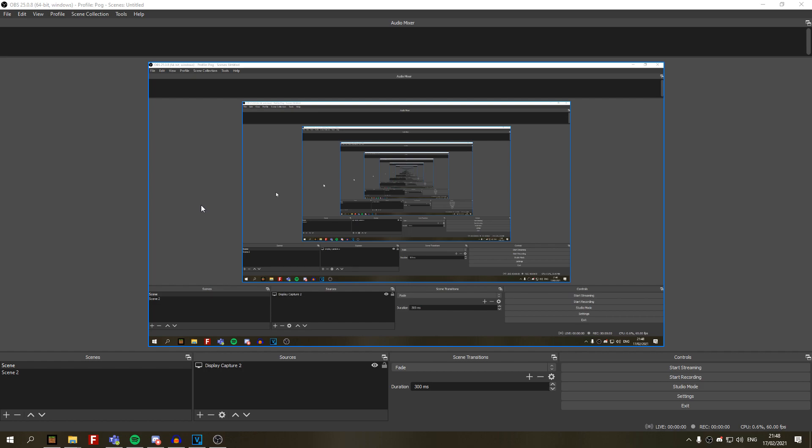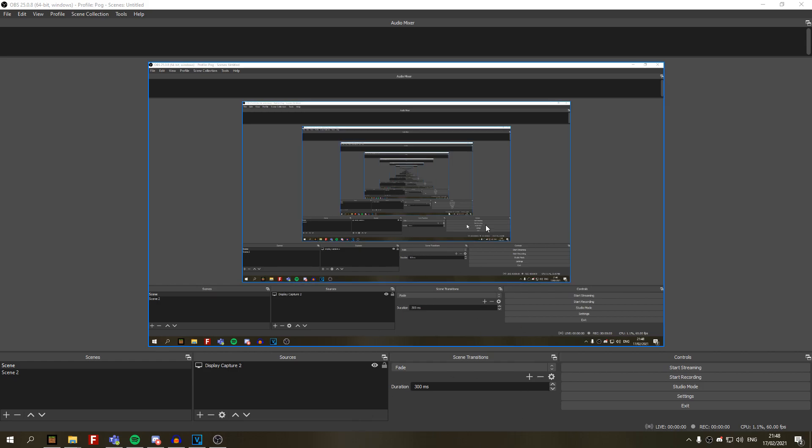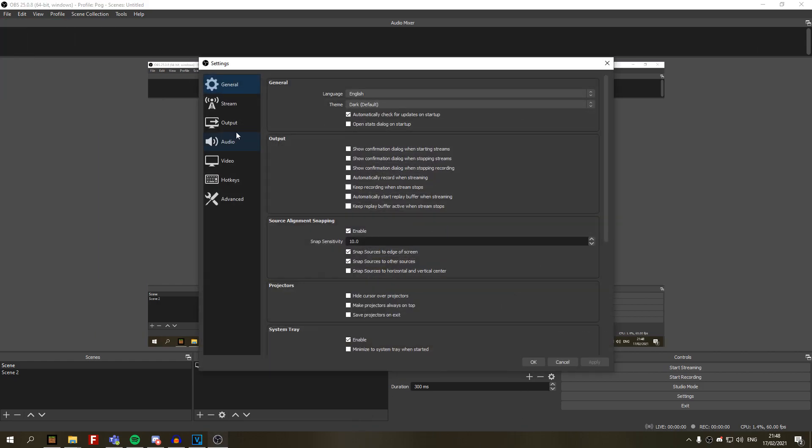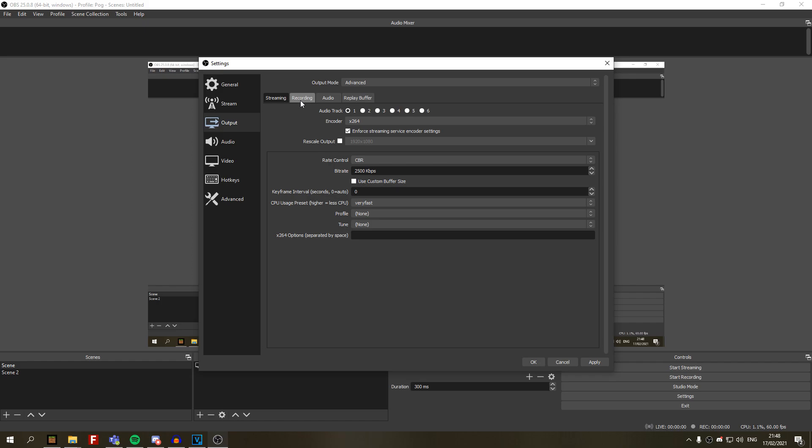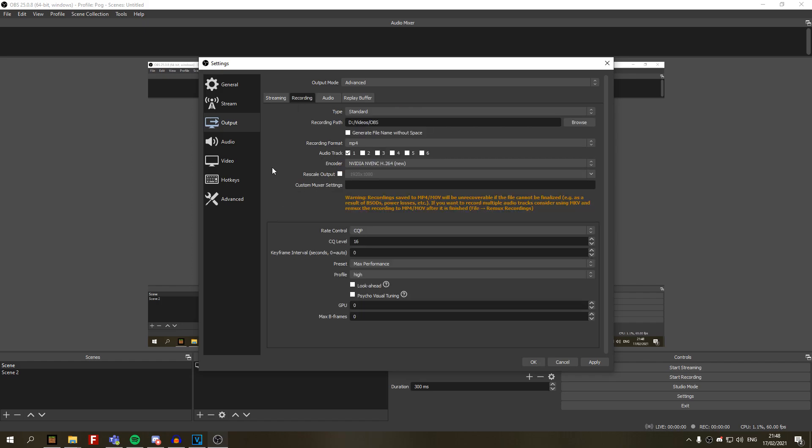When you first open OBS, you will get this page. Nothing here, absolutely nothing. So you go to the settings, the output. This is what it will display. What you want to do is go to output mode, advanced, recording.